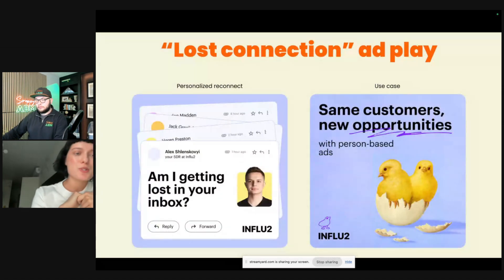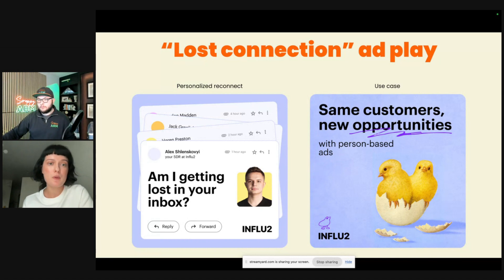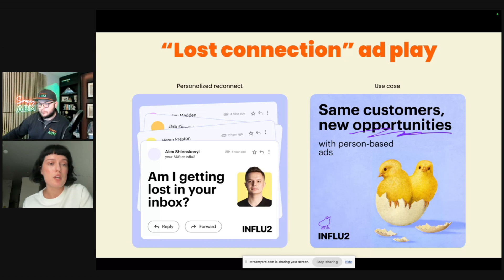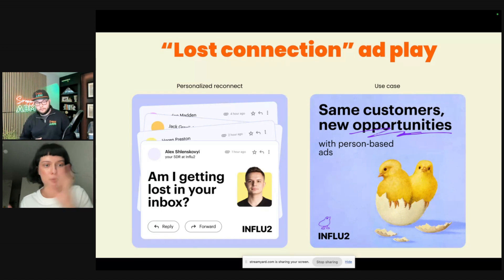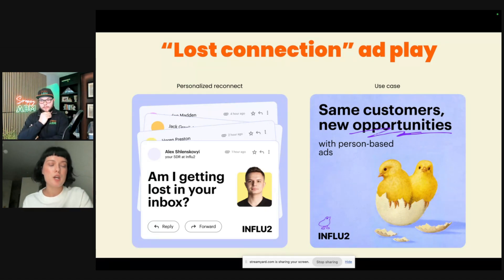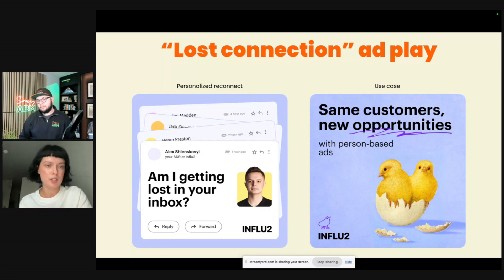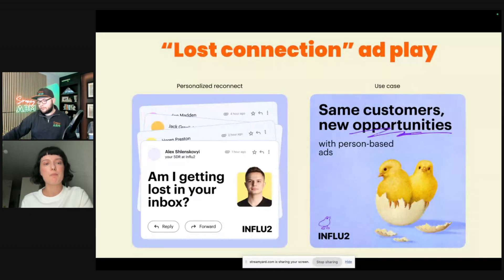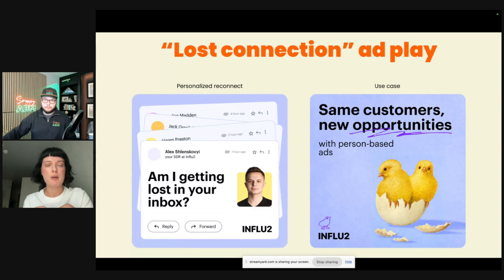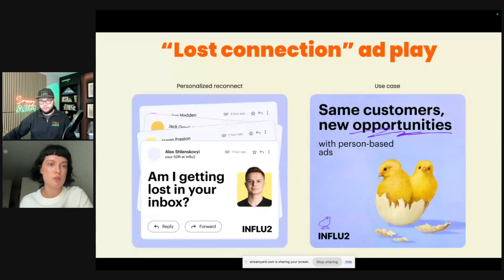For the lost connection play — when they ghost you — sometimes they don't mean to ghost you. The message we use asks whether we're getting lost in their inbox, basically assuming the person's priorities changed. They got overworked, they work in marketing, priorities change all the time. So we just remind them about ourselves using ads as another channel, with the SDR also running email sequences simultaneously. If they're still not responding, we try to spark their interest by showing use cases we think will be relevant, or the most popular use cases where we have the best results.